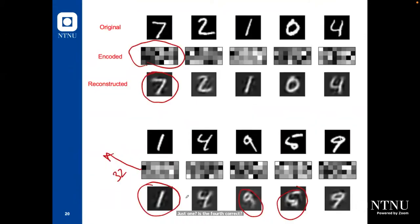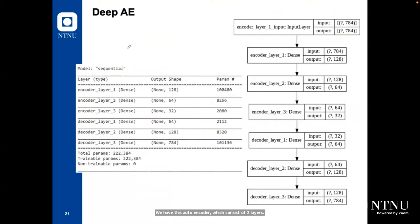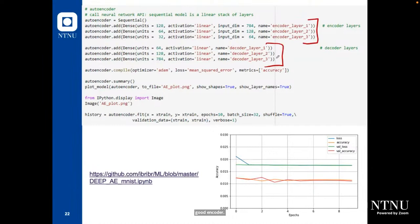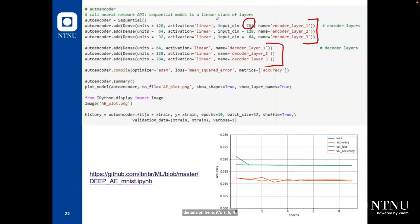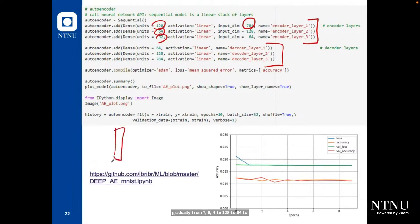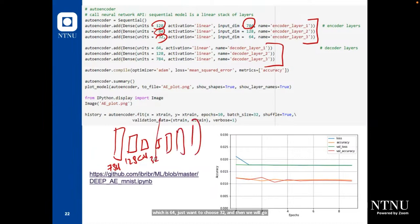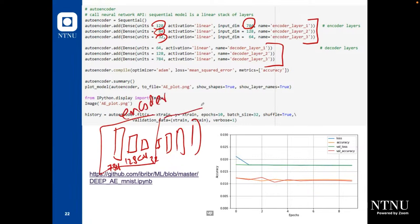This autoencoder with two layers can be called a shallow autoencoder. If you want to make it deep, increase the number of hidden layers to create a deep autoencoder. For example, the deep autoencoder can consist of six layers: the encoder has three layers (input 784 → 128 → 64 → 32) and the decoder has three layers going back up symmetrically. To split the deep autoencoder, define an encoder model with output from layer number 2 (the bottleneck), and a decoder model with output from layer number 5 (or -1, the last layer).